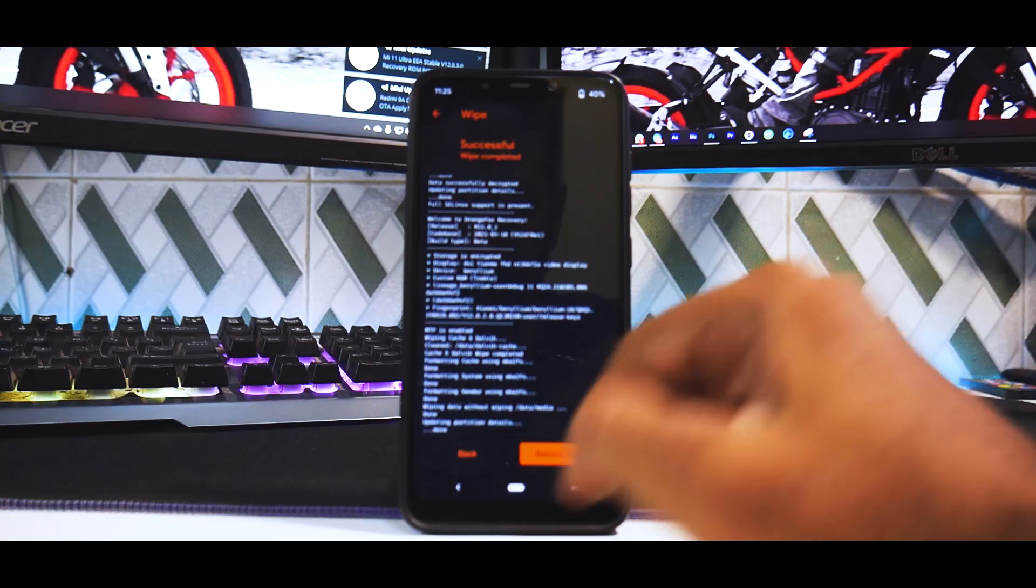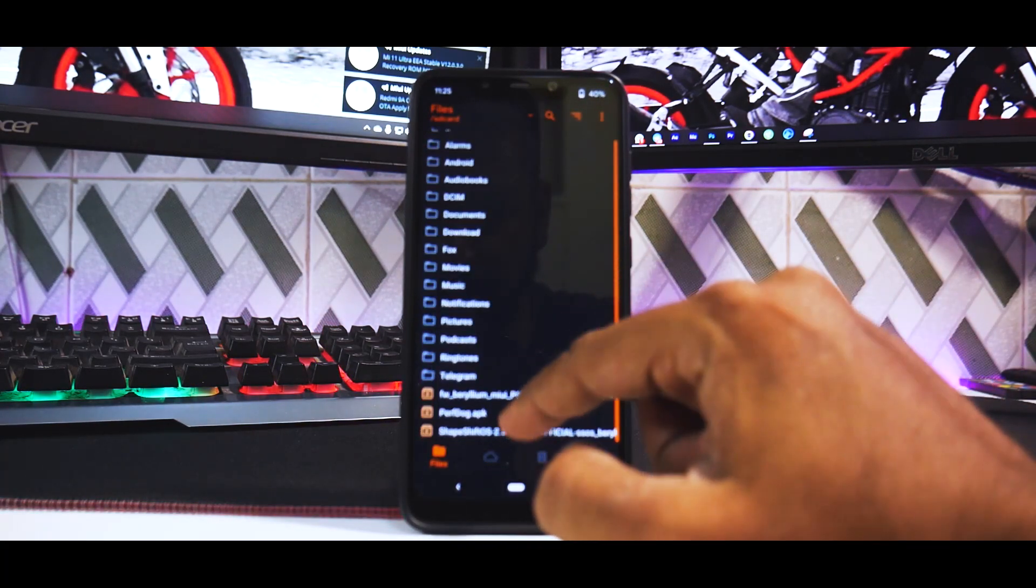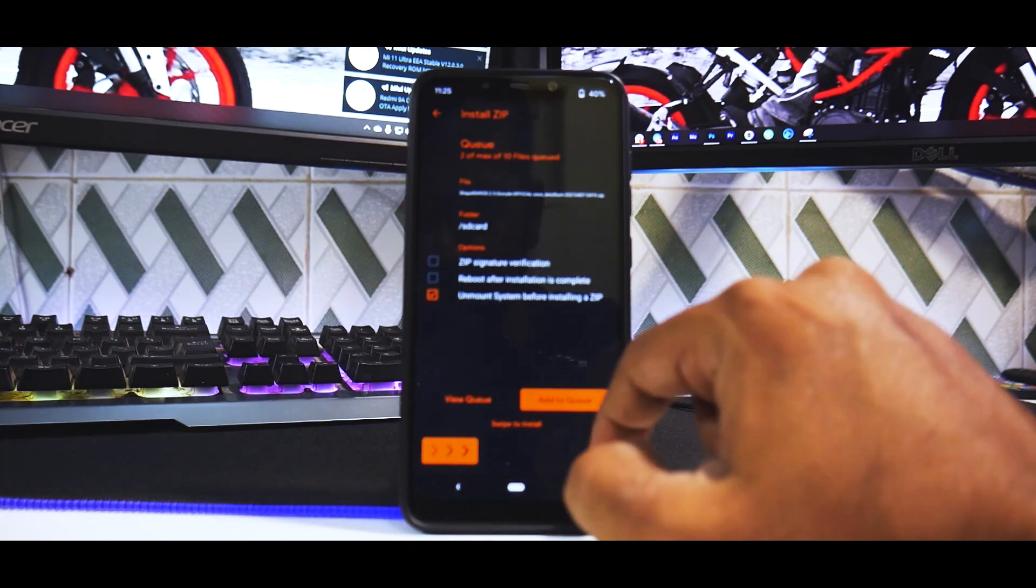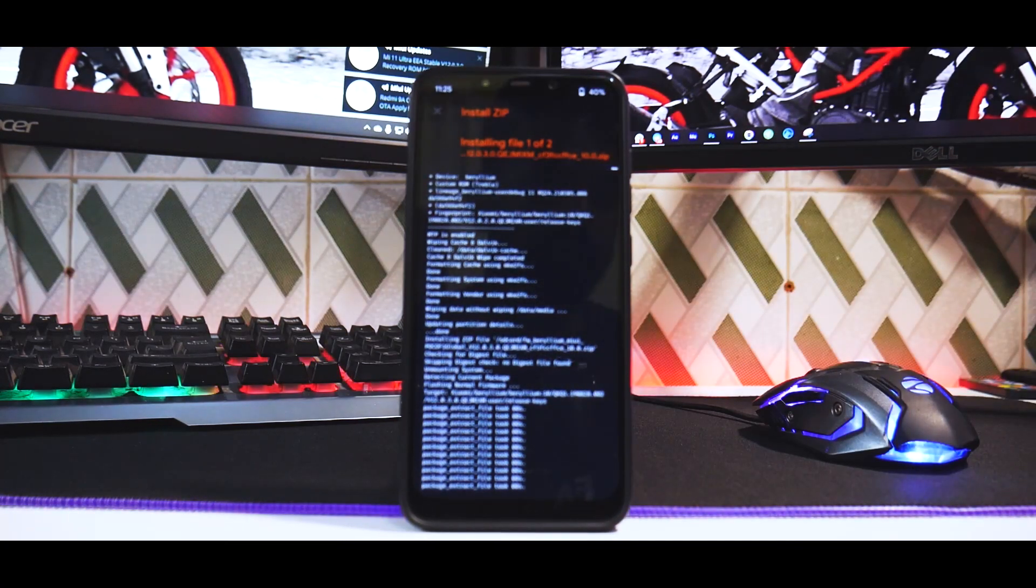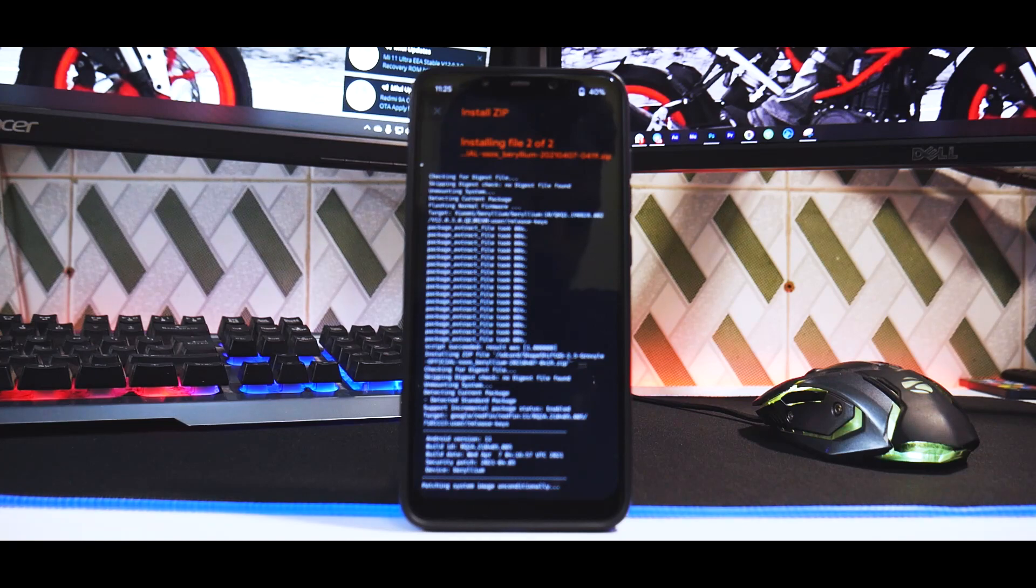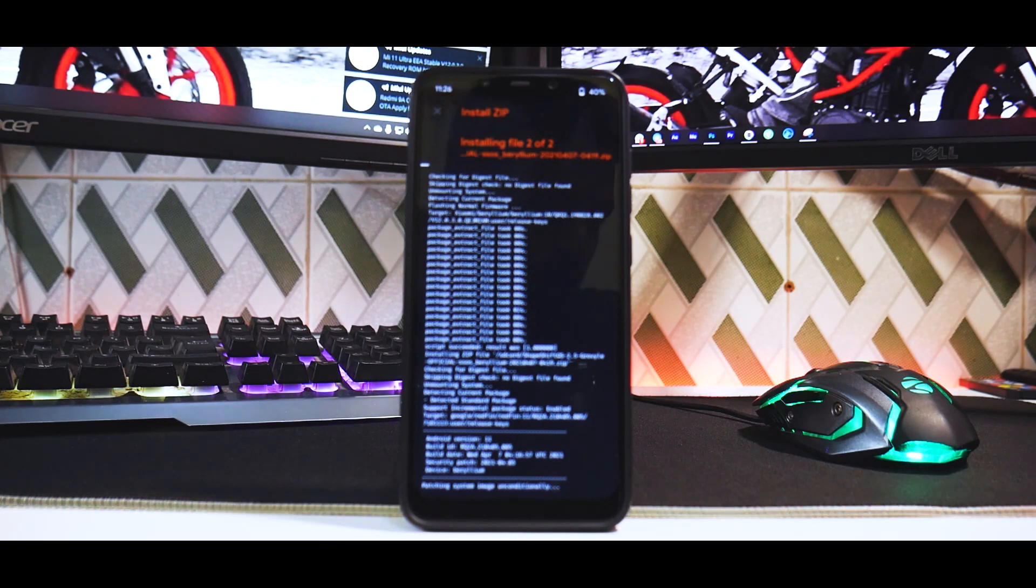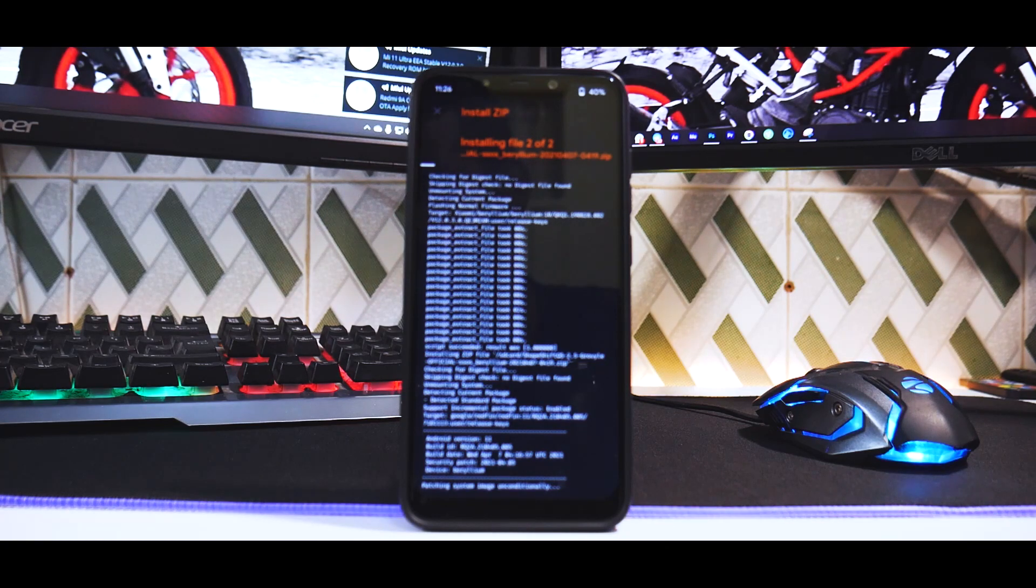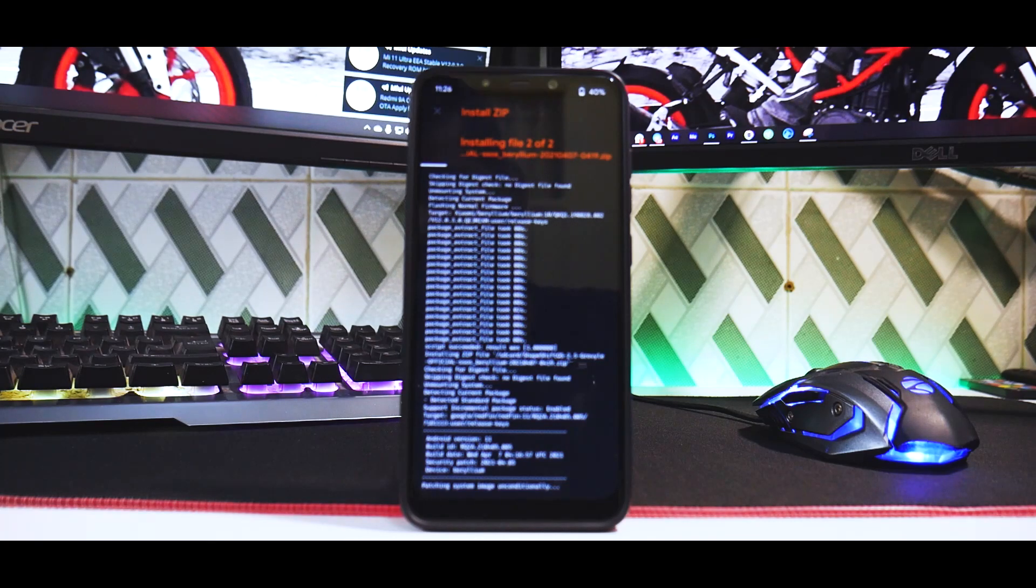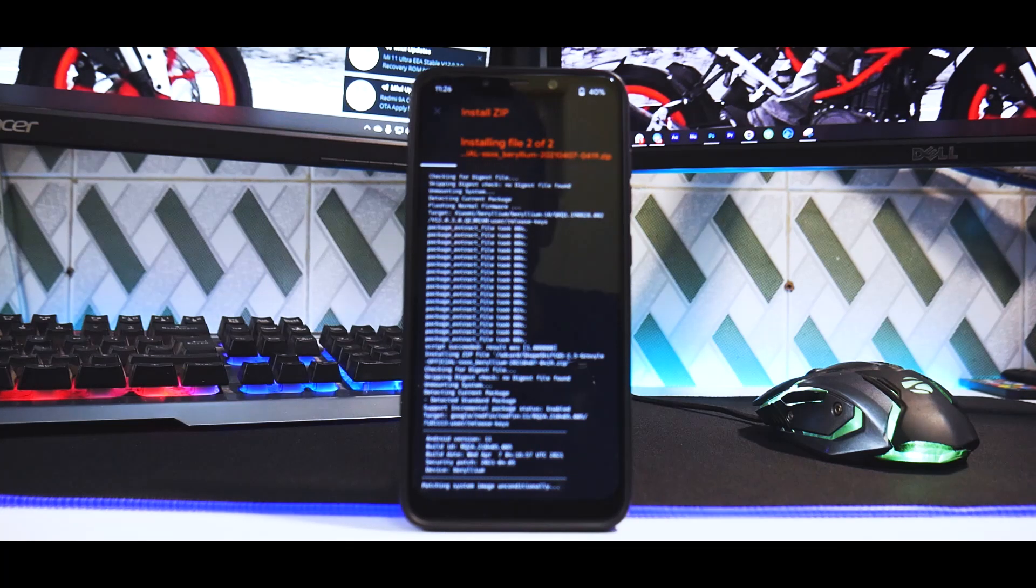Now flash the firmware, add to queue, then ShapeShift. Swipe to install. Remember, this ROM comes with G-apps included, making your life much easier. You can choose to flash the vanilla version, but I'm flashing the one with G-apps.